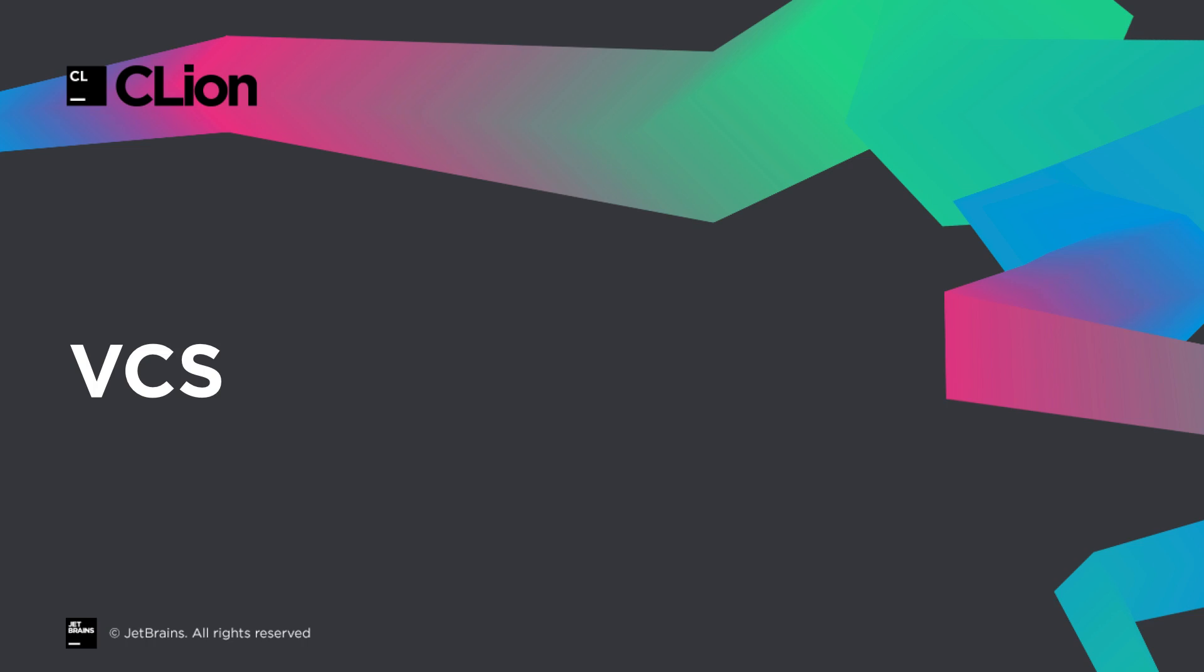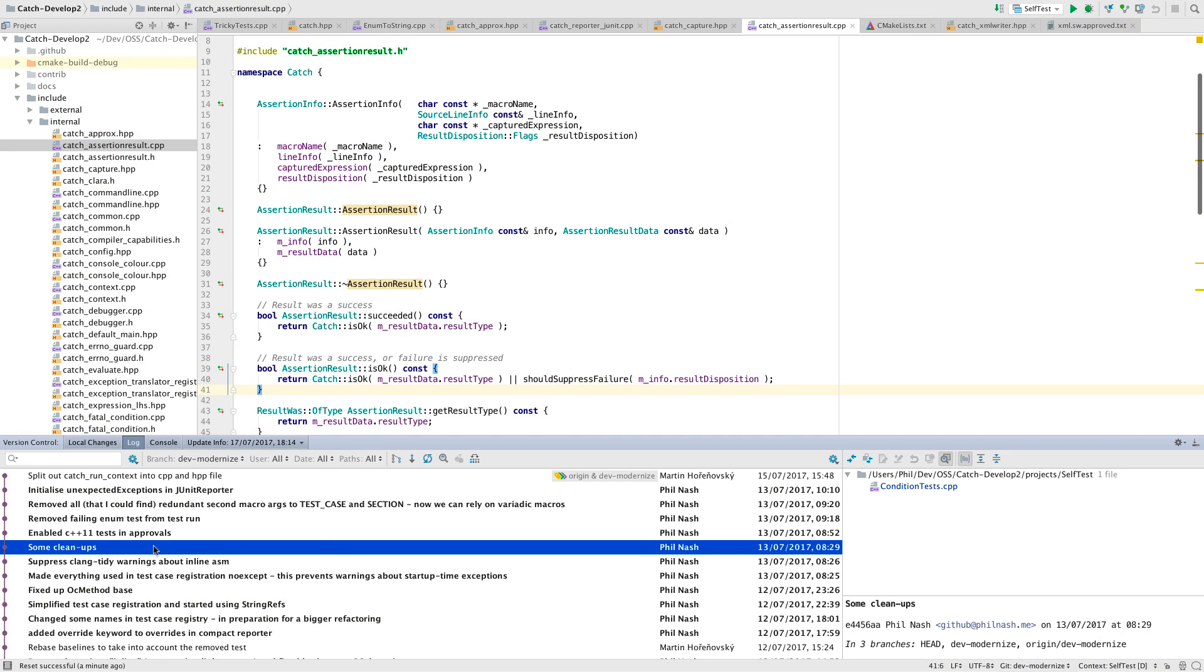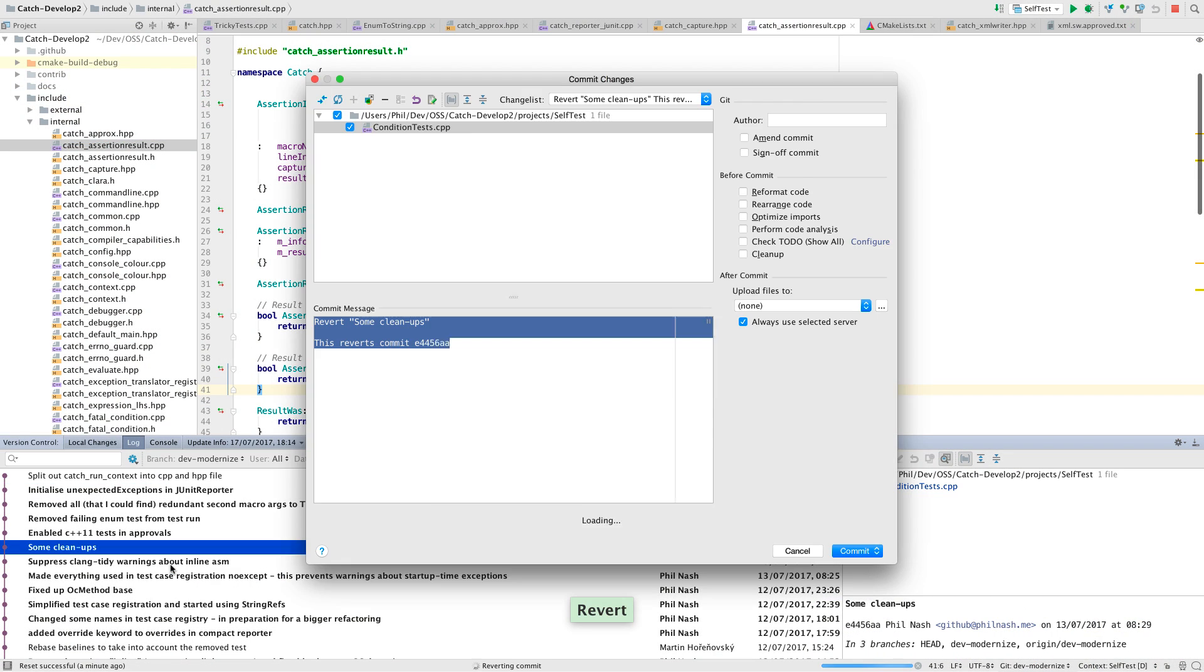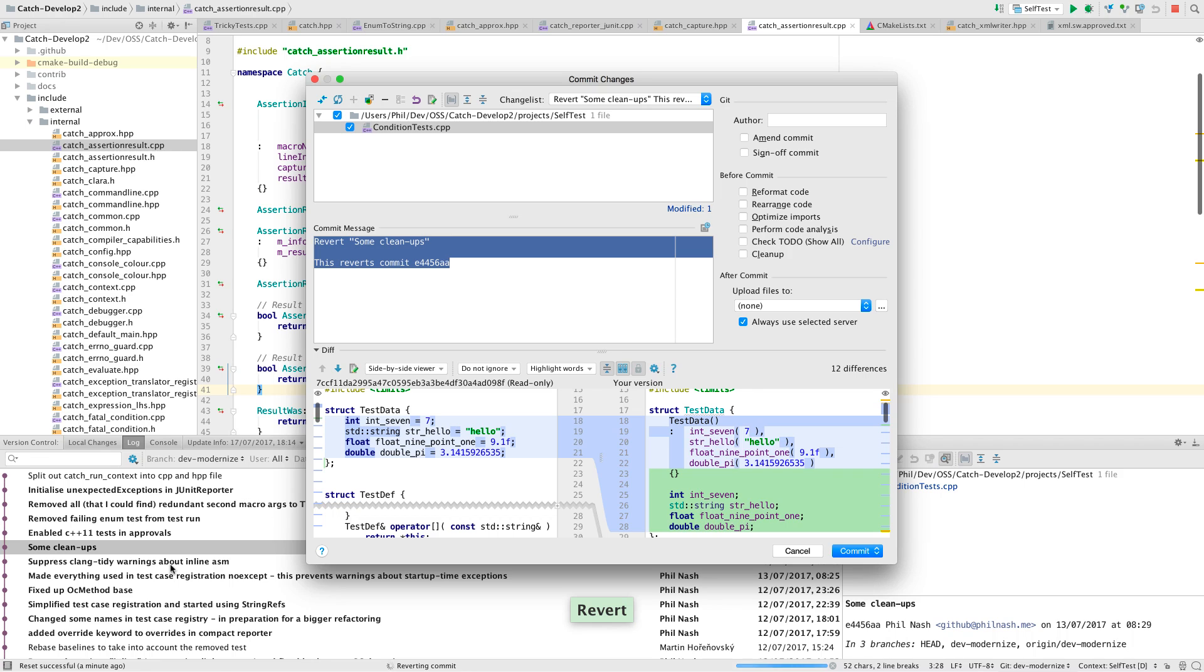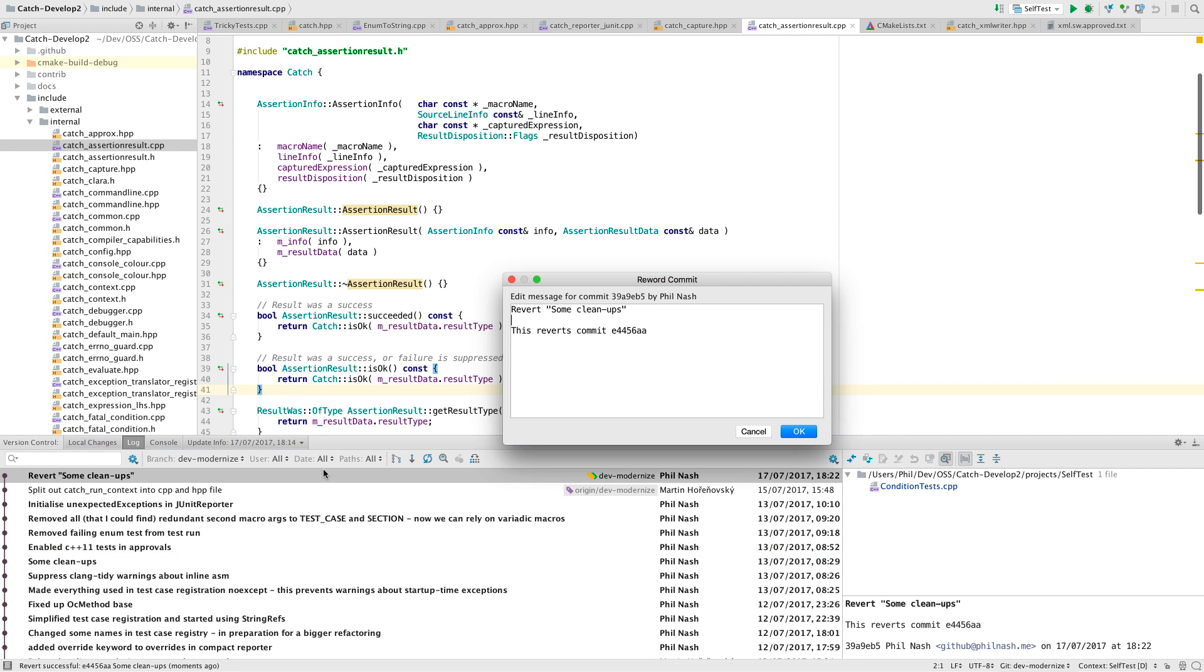When using git, earlier commits can now be reverted using the new revert option from the log view. This will create a new commit that backs out the previous changes. You can also change earlier commit messages using reword. Note that this creates a new commit with a new hash, so don't do this if you've already pushed commits elsewhere.